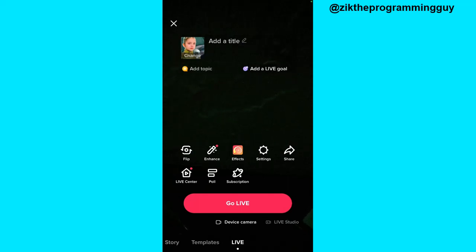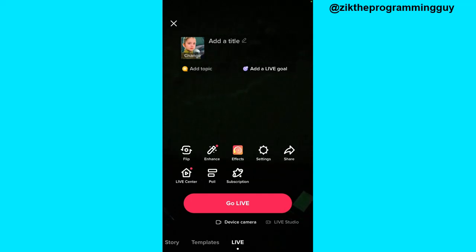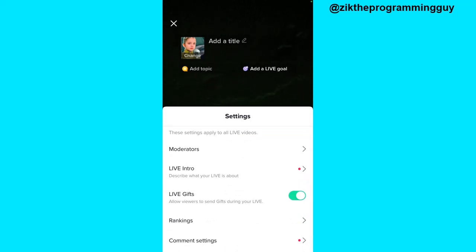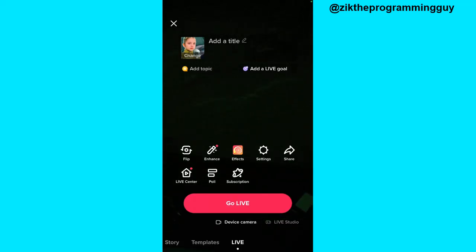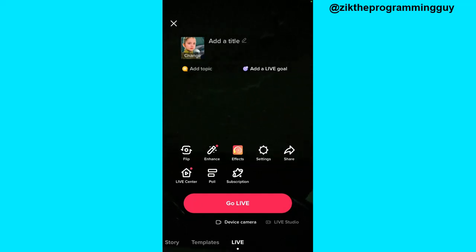Once your live is ended, you're going to get a summary of all the people who gave you gifts. If you click on the settings icon, make sure that the Live Gift option is turned on. Once it's been turned on, you're going to see your gifts showing on the screen, and when you end your live you'll get a summary of the people who gave you gifts.